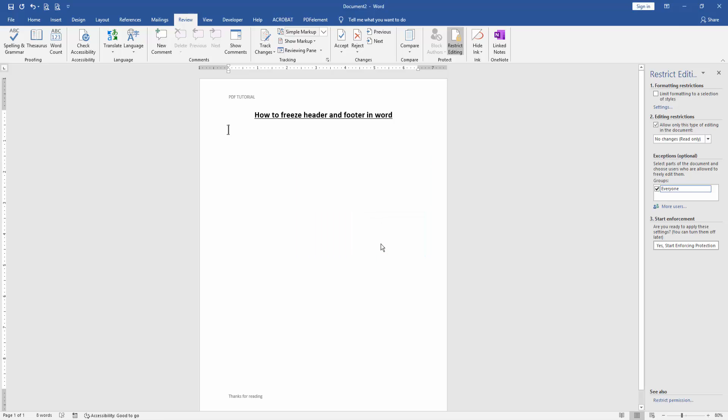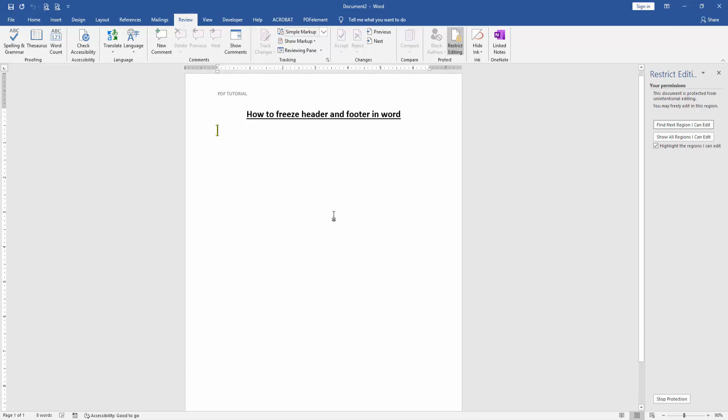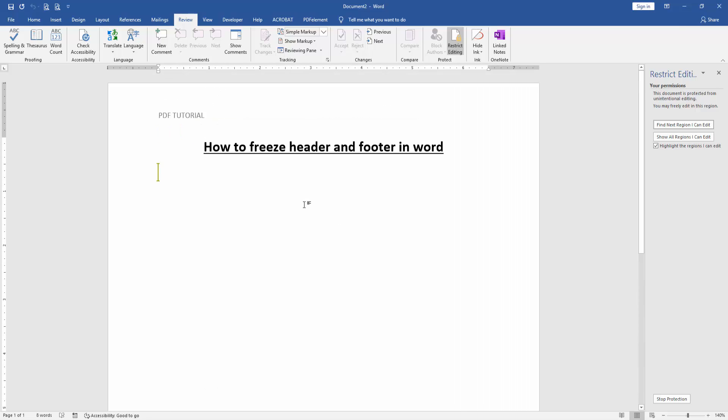Now if we try to delete any text in the document, it's not possible.